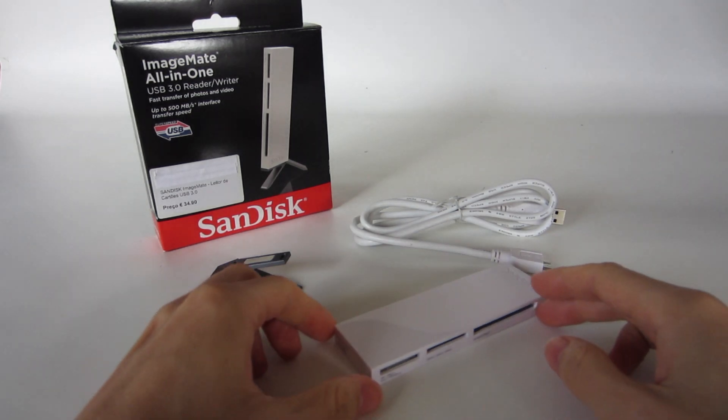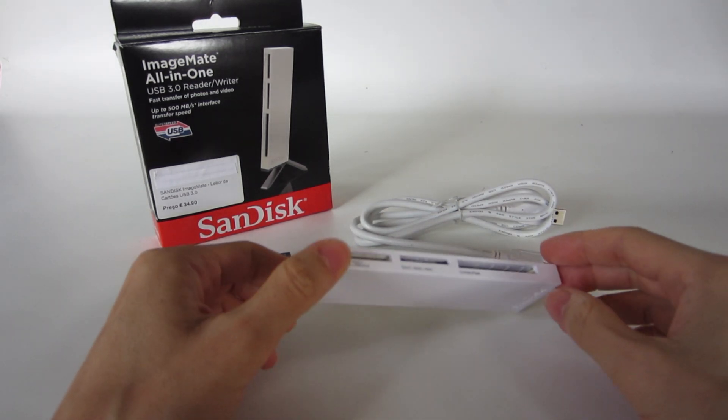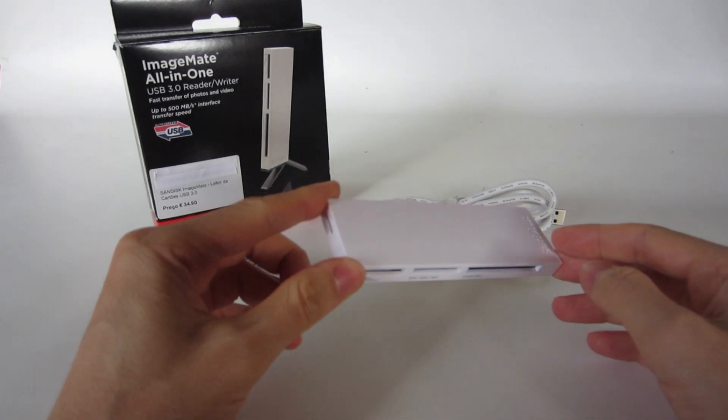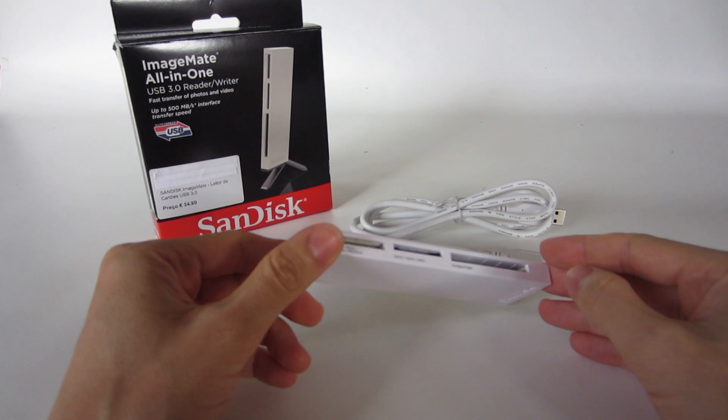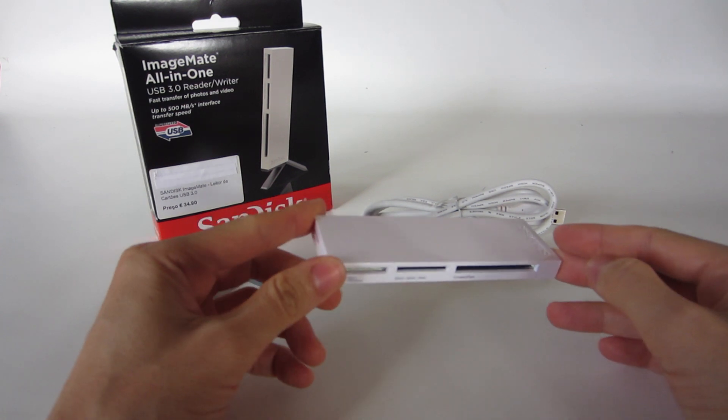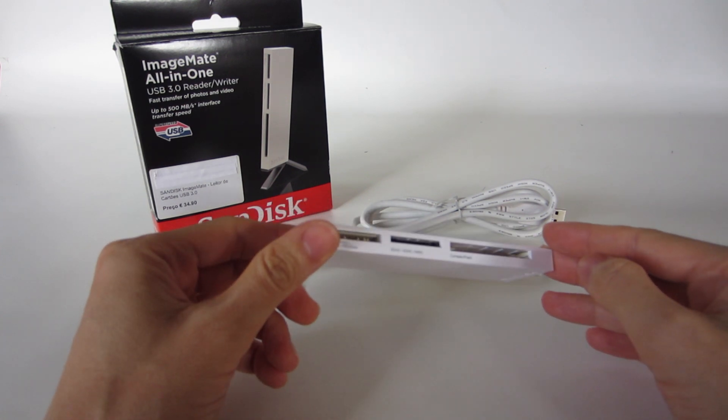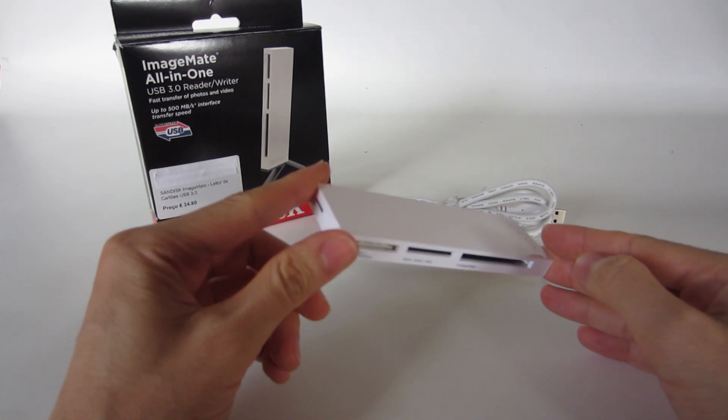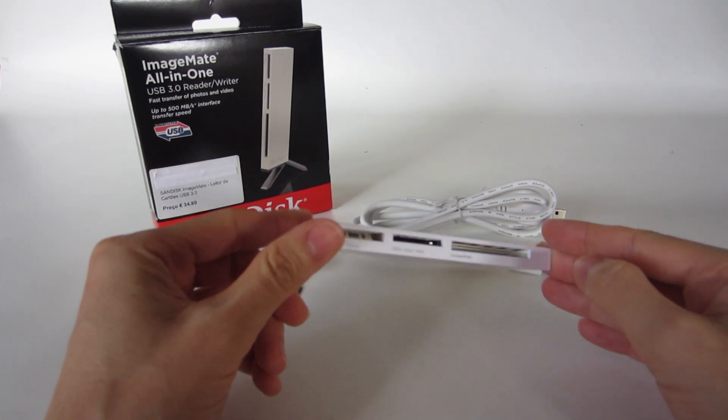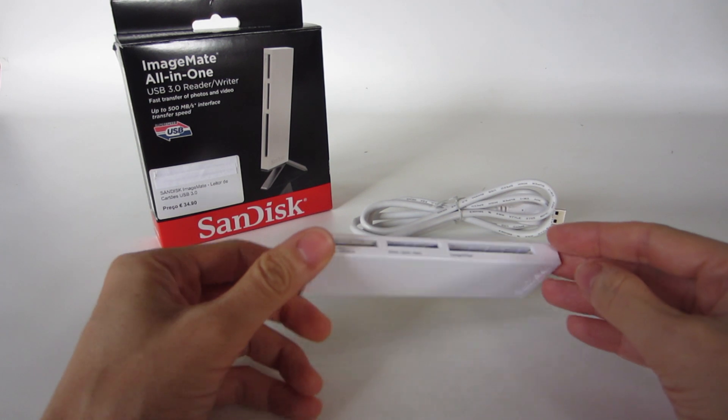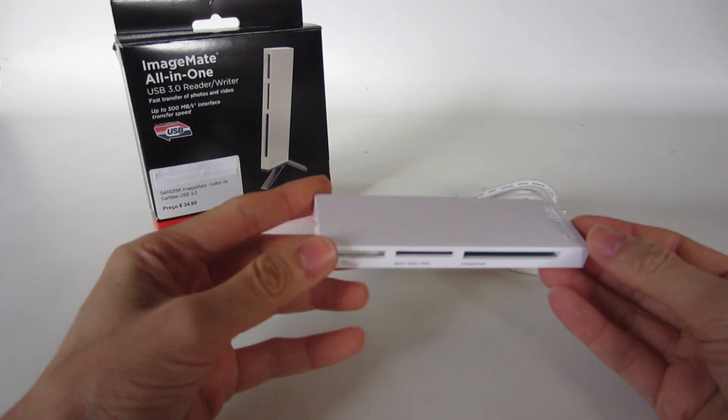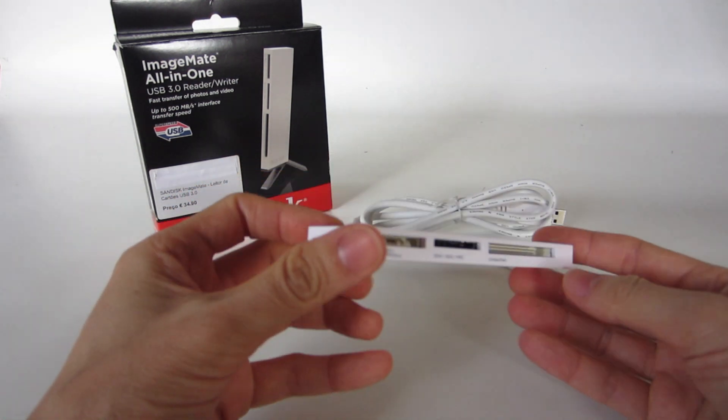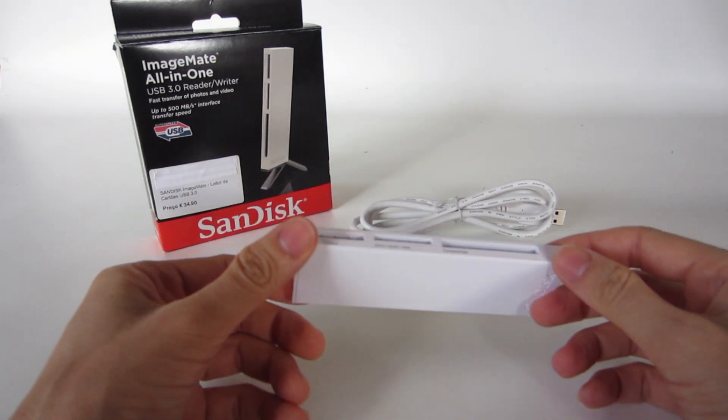So, a few weeks back I bought this card reader. This is a SanDisk ImageMate All-in-One USB 3.0 reader and writer, and today I'm going to give my review about this product.